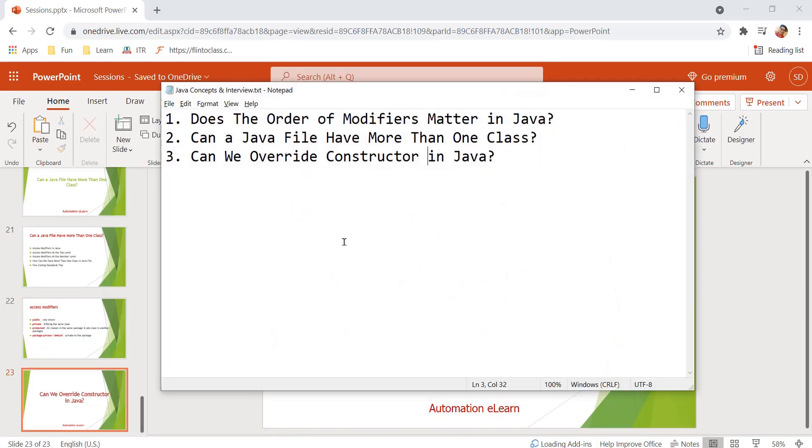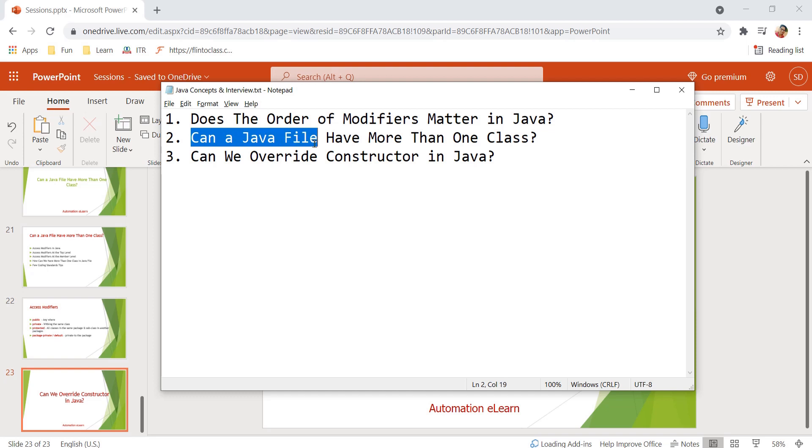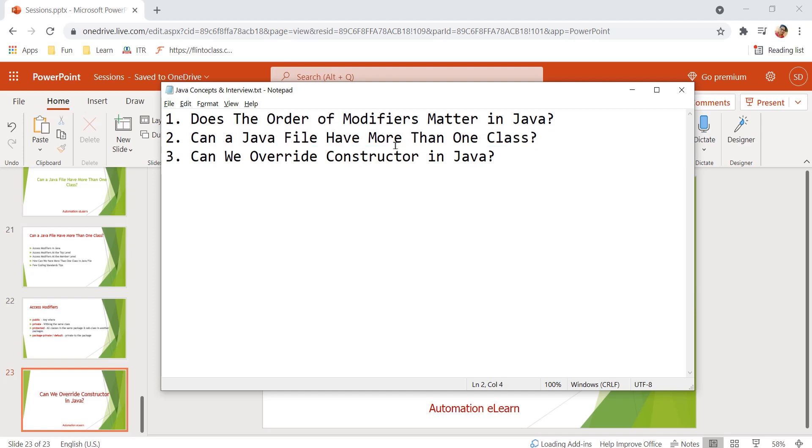Before that, we have already discussed two other topics: does the order of modifiers matter in Java, and can a Java file have more than one class. So we have one Java file and the requirement was can we have two classes inside that Java file.